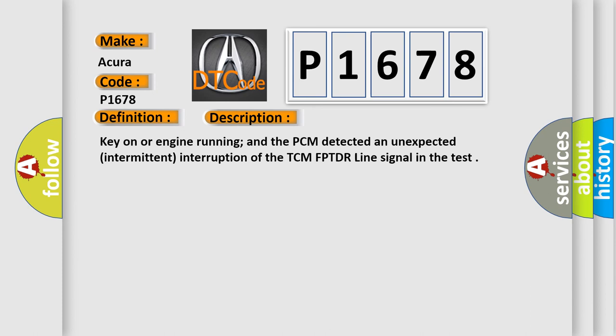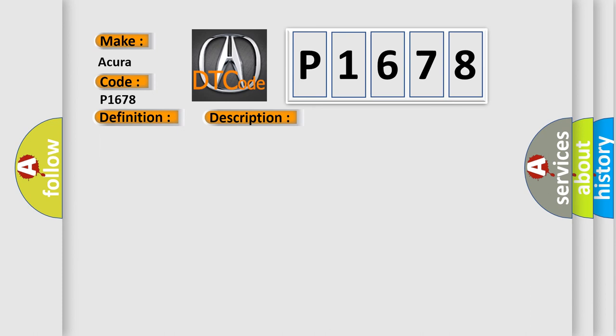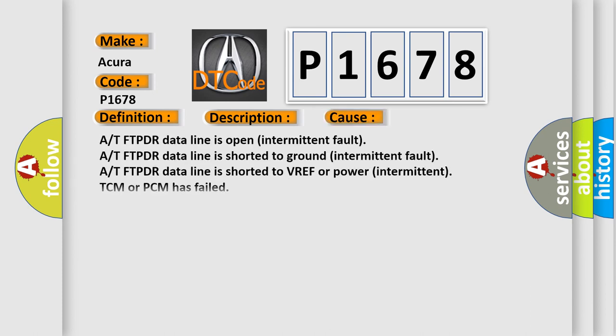This diagnostic error occurs most often in these cases: AT FTPDR data line is open intermittent fault, AT FTPDR data line is shorted to ground intermittent fault, AT FTPDR data line is shorted to VREF or power intermittent, TCM or PCM has failed.